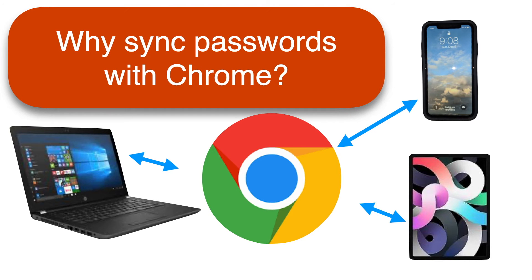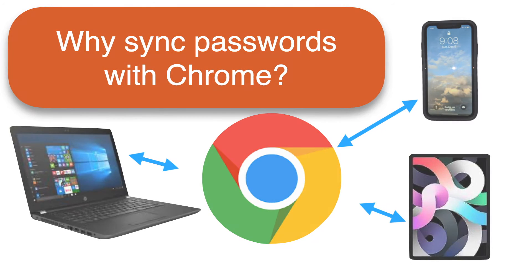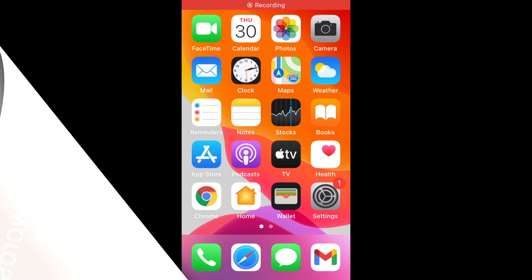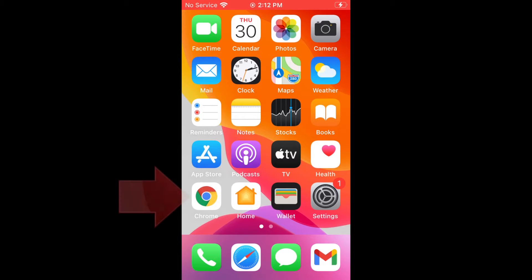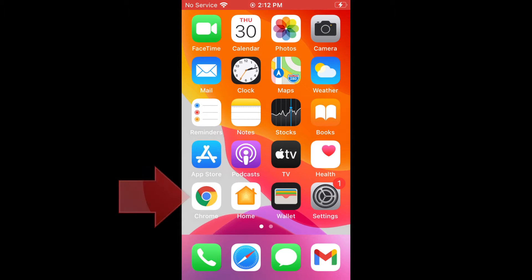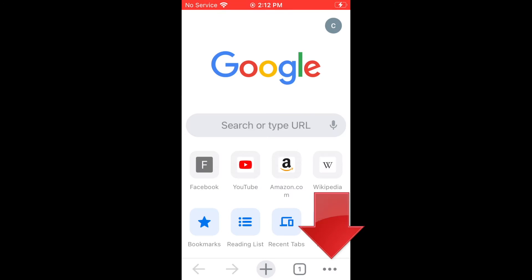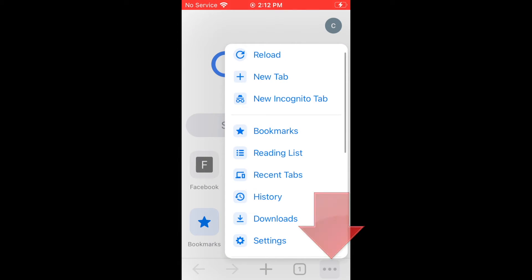If you already have Chrome on your phone or iPad, then it's very easy to see the passwords. First, open the Chrome app on your device. Tap the three dots on the lower right corner of the screen. That's the More menu.